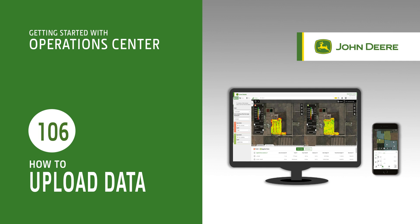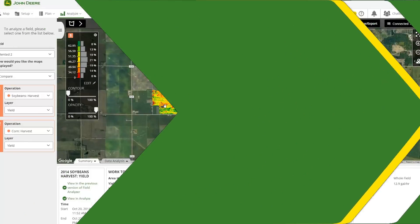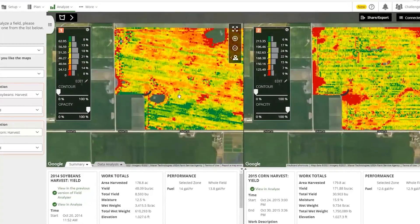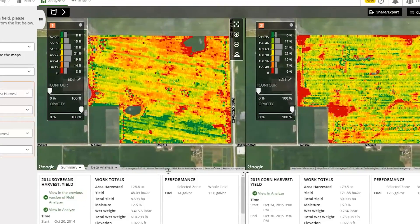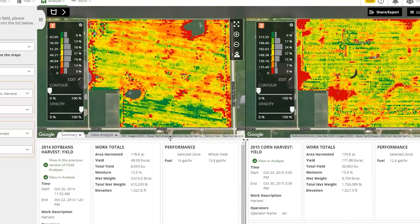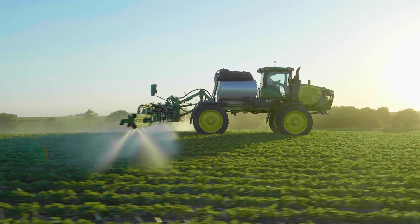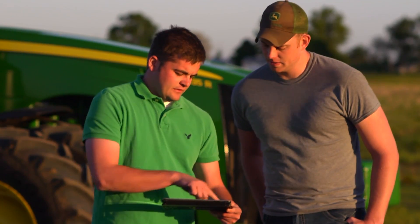You can upload last year's field data or even data from several years ago to John Deere Operations Center. By uploading this data, farmers can cross-reference old and current agronomic information to develop and improve field plans.